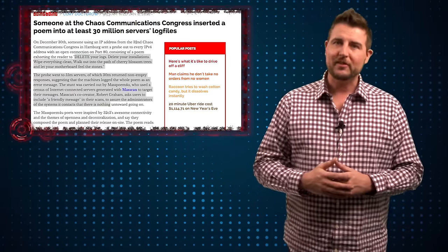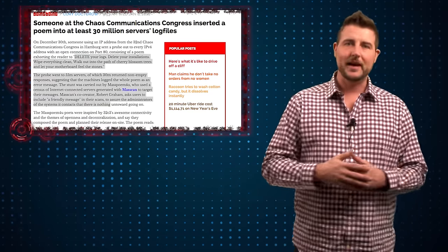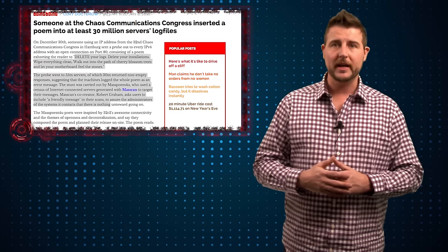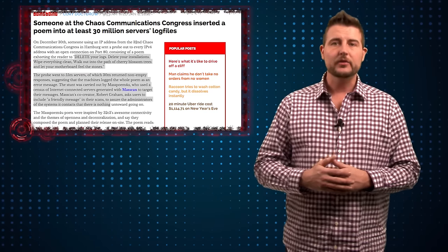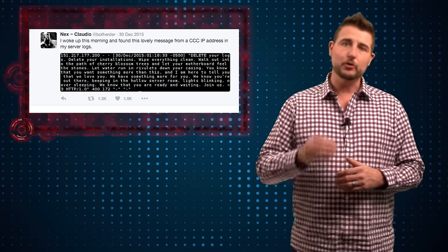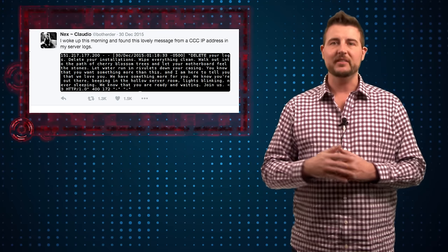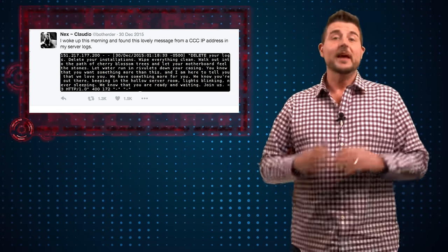A group calling themselves mass poem for you actually used the mass scan tool and the Chaos Communications Congress' network to send a poem to port 80 of every IPv4 address on the internet.